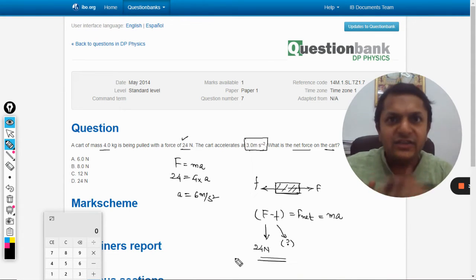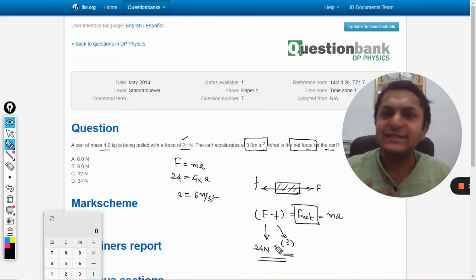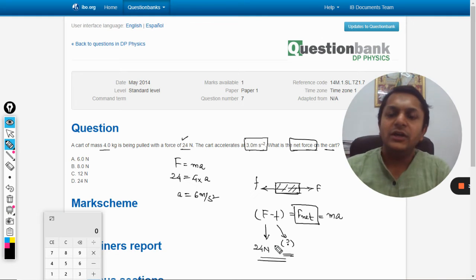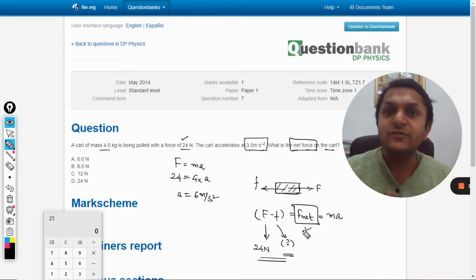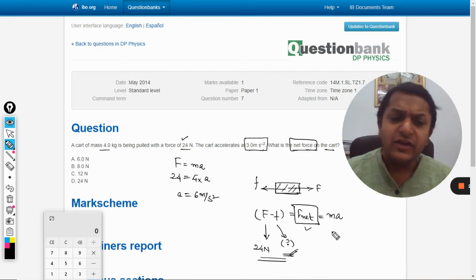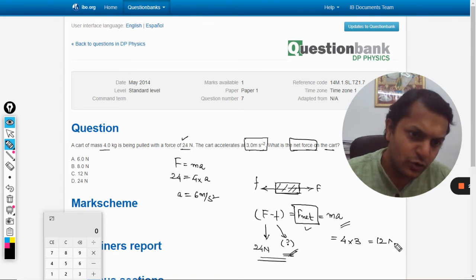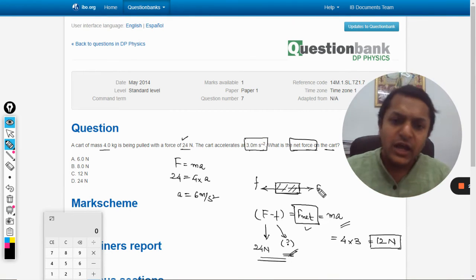Reading the question again — it asks for the net force on the cart. So they are asking for F_net, not the backward force. Whether we know the backward force or not doesn't matter, because what we want is F_net. We can find it using m × a: mass is 4 kg, acceleration is 3 m/s², so F_net = 4 × 3 = 12 newtons.